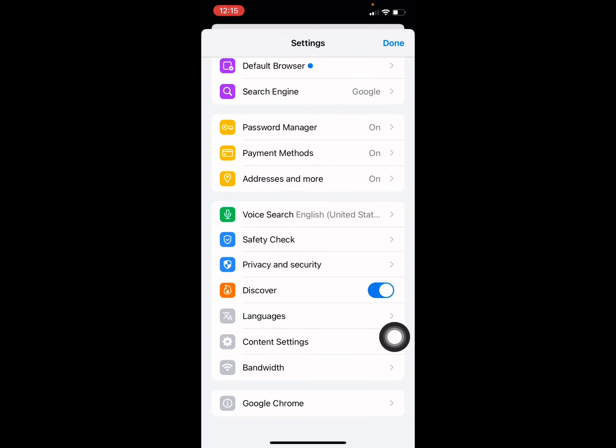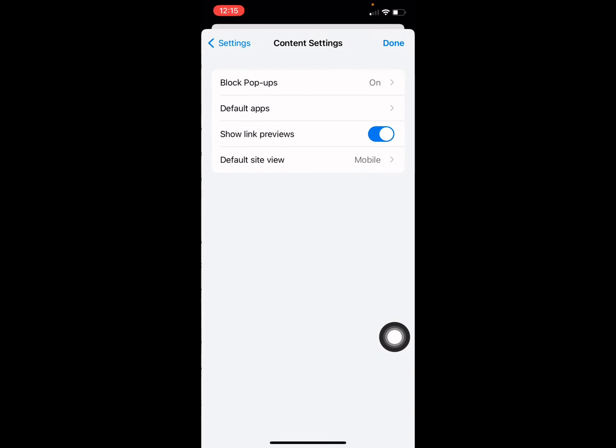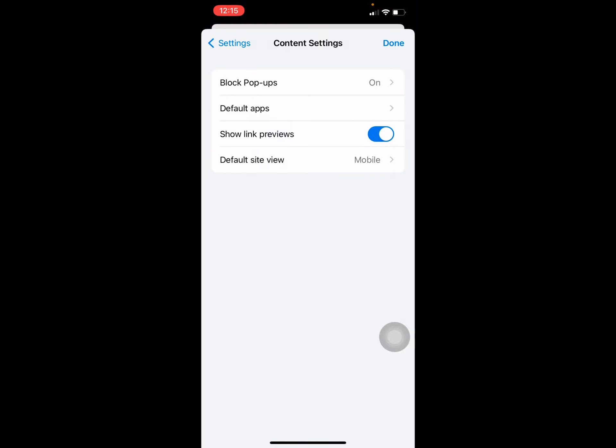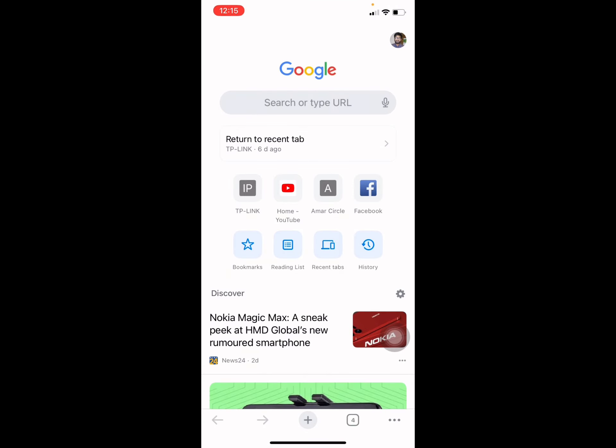Press the Content Settings, and then you'll see Pop-ups is enabled. If you want to disable it, just disable, and if you want to allow pop-ups on your Chrome browser, then just allow it. Then back, done.